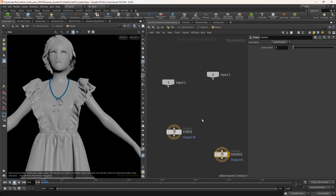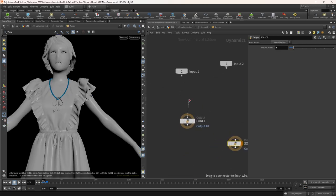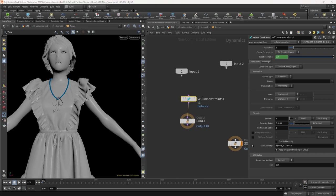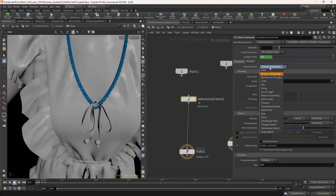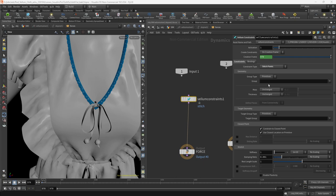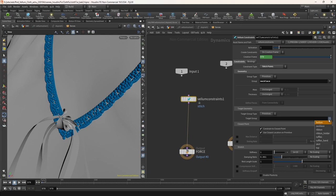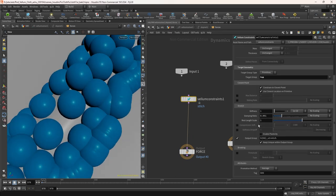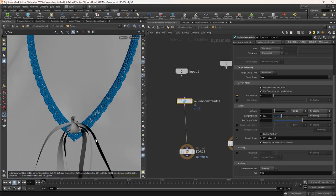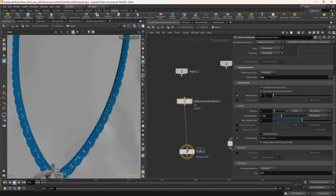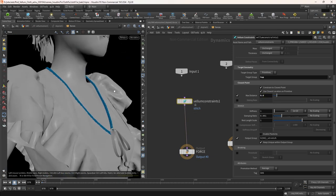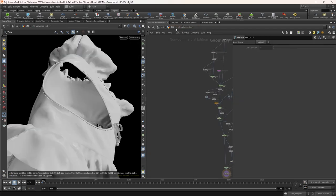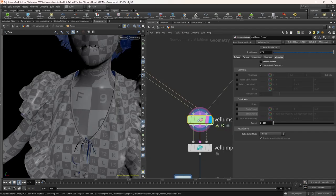Dive inside the solver. Take a vellum constraint node. Now we are creating constraints inside the DOP network. This means the constraint is going to update on each frame. In the constraint type, select stitch point. In the group select neck band. I don't know why it's showing the constraint as a sphere. Anyways in the target group select top. Turn on the max distance and set the value to 0.6. I found this value while doing RND. Let's preview this.